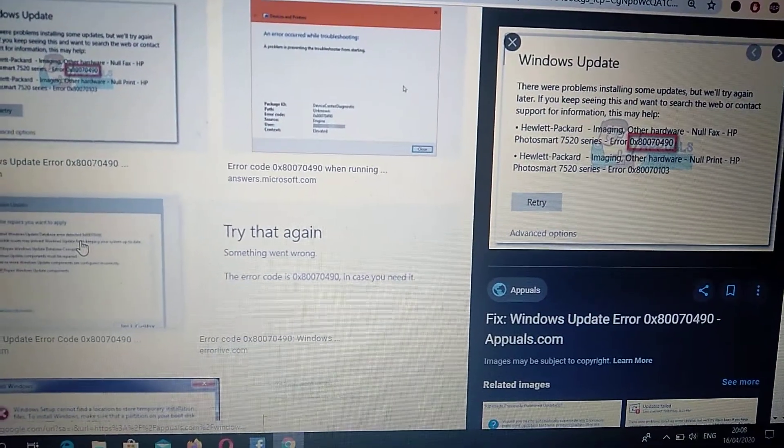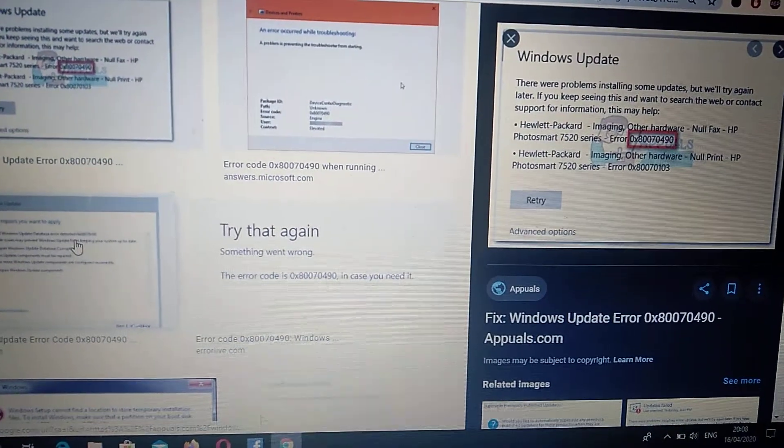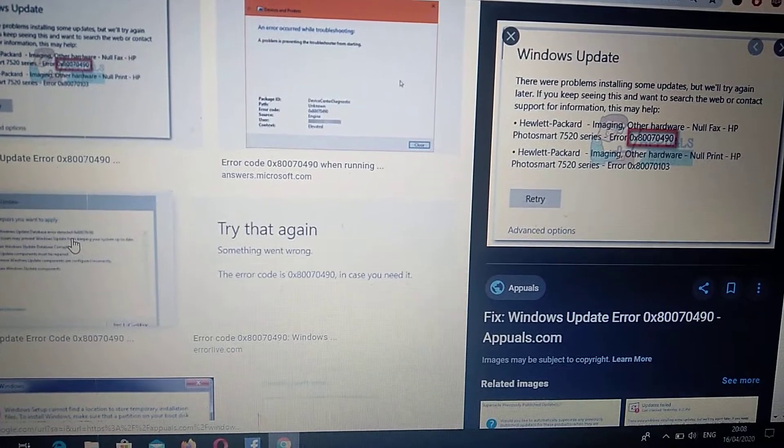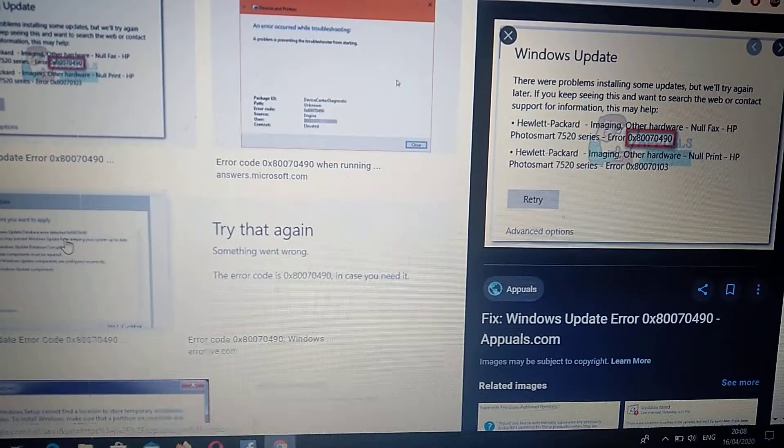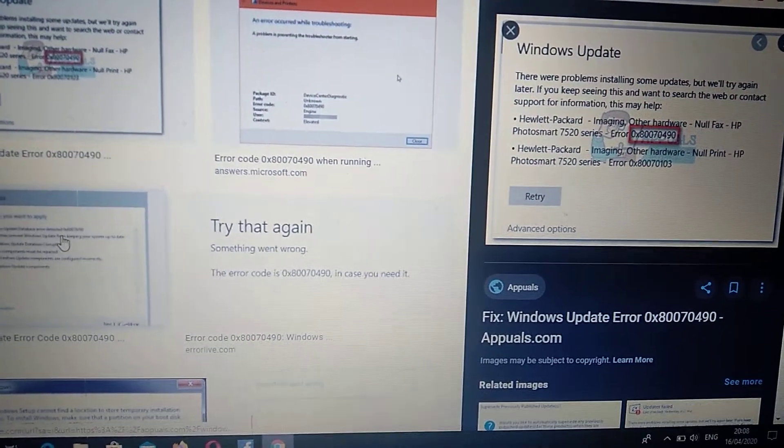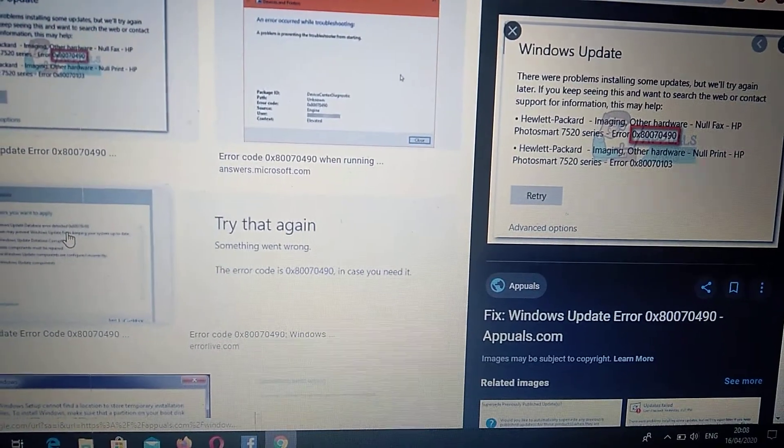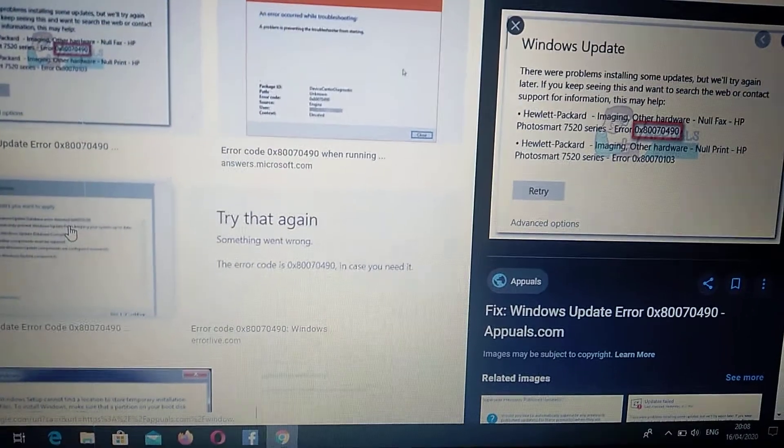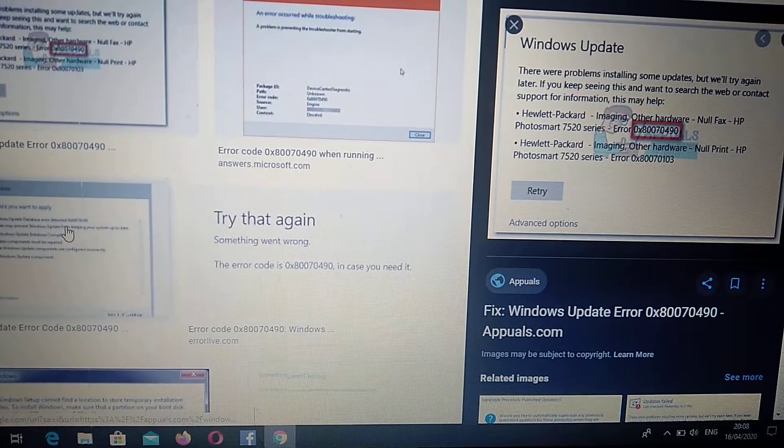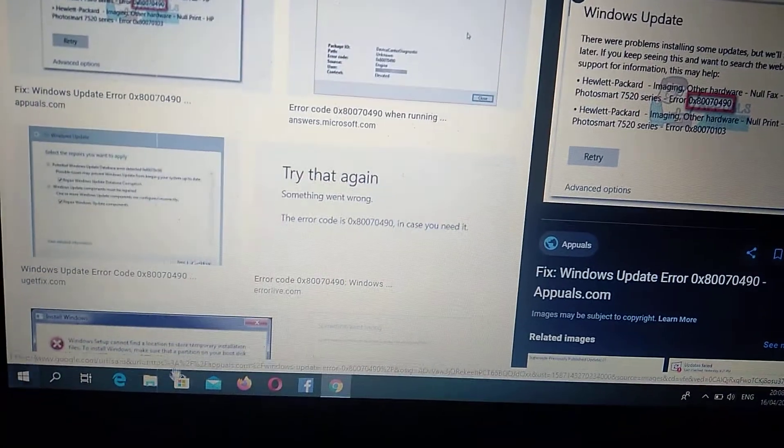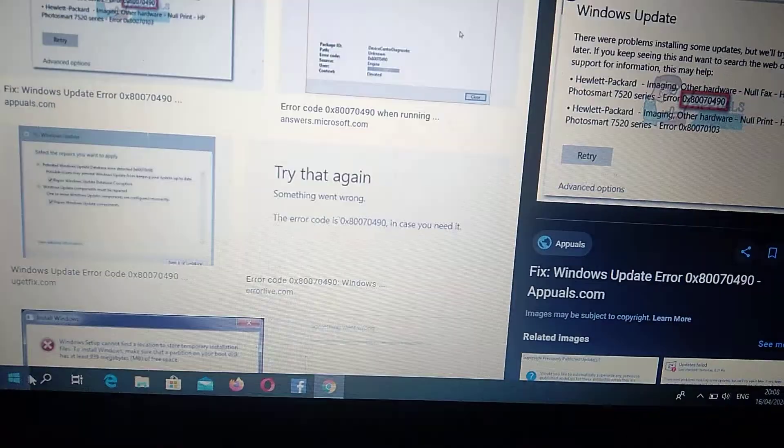Hello dear subscribers, today I will tell you how we can easily fix your error. Here you can see Windows Update error 0x80070490. So how can you fix it? First, you need to...